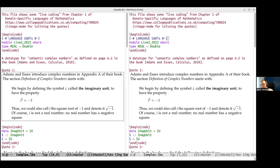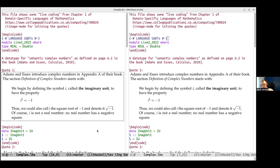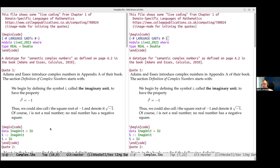The first quote from Adams and Essex says: 'We begin by defining the symbol i, called the imaginary unit, to have the property i² = −1. Thus we could call i the square root of −1 and denote it √(−1). Of course, i is not a real number — no real number has a negative square.' From this five-line quote the only thing we know is that we have something called an imaginary unit — it's not a real number, but they haven't said it's a complex number yet.